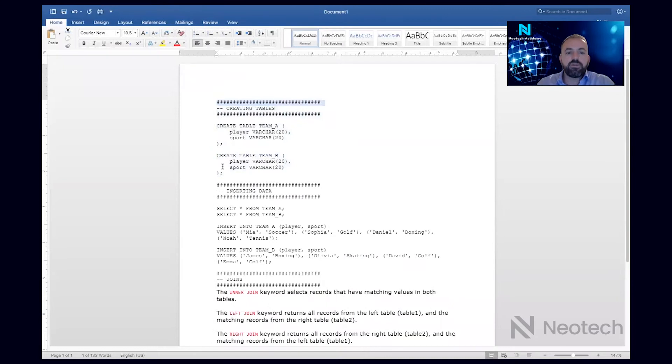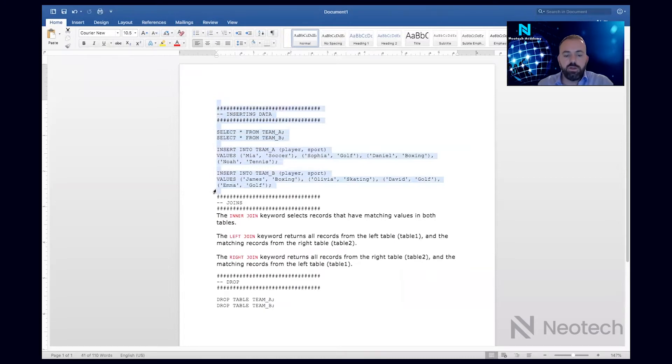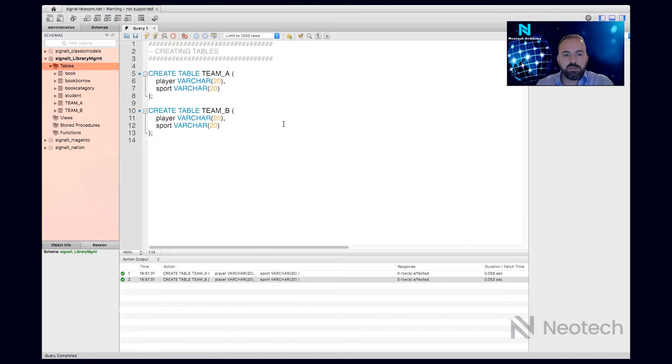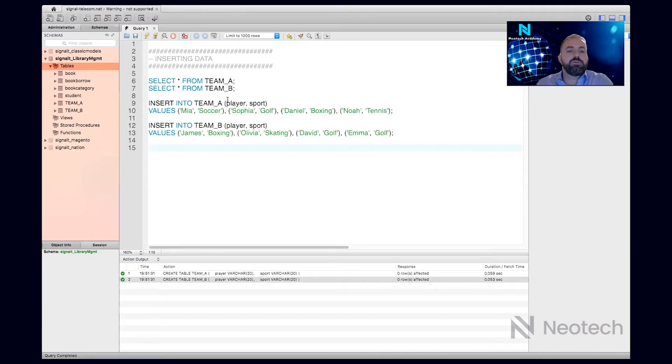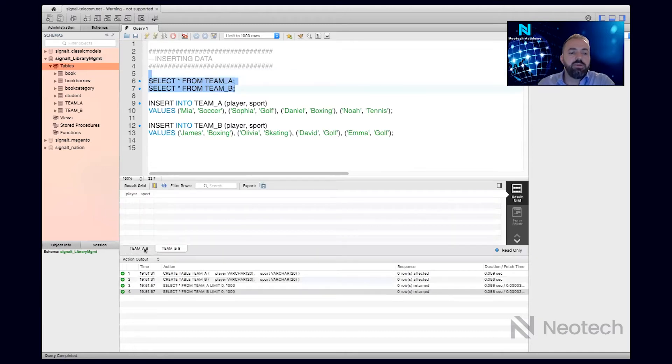The next thing I want to do is insert some data in the table, because as of right now the tables are empty, and I will have to add some data into our table. So if I select the table as of right now, I'll see Team A and Team B are